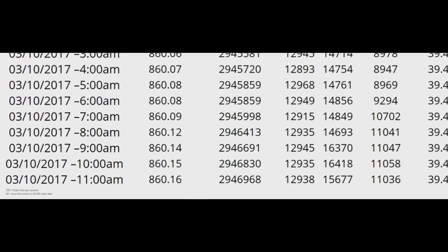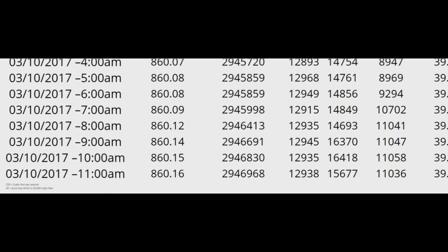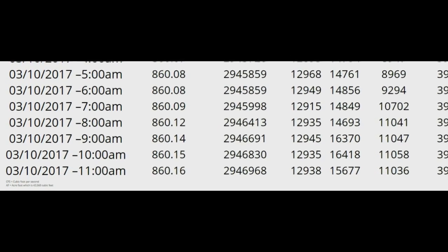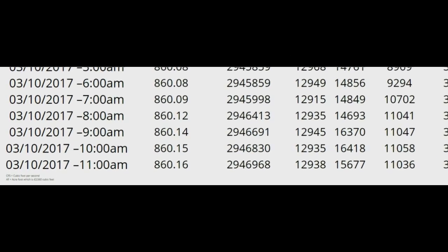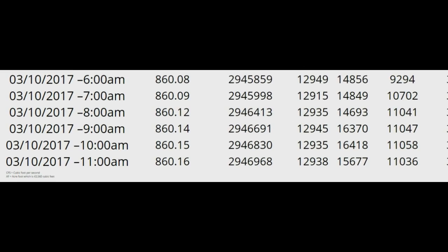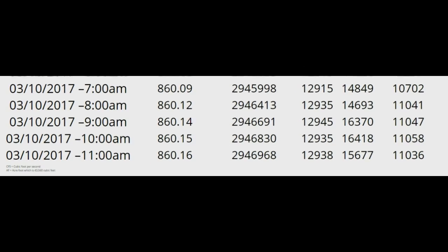They've also got the river release at 11,000, so the river is really cranked up.